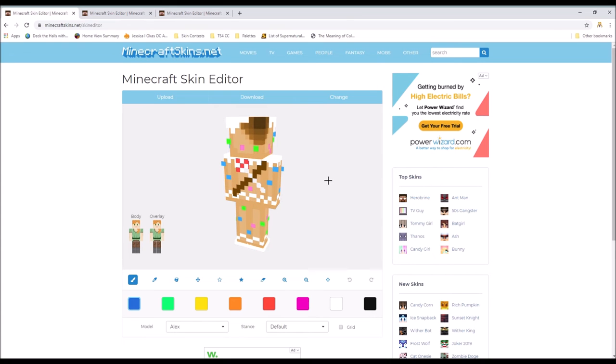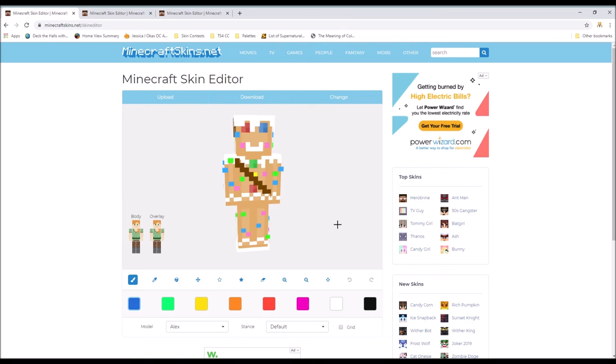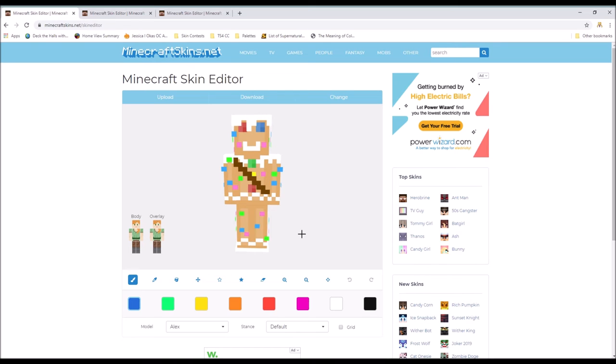And then what was your inspiration for this skin? Mary Marauderson for it. Did you look up pictures for it? No, you just did it from your head. If there is one thing you would change what would it be about the skin? Nothing. Nothing? Okay, confident.